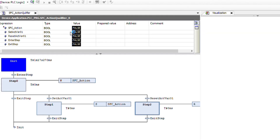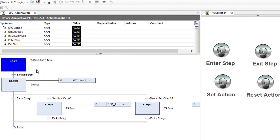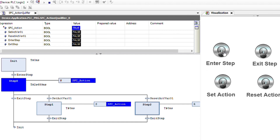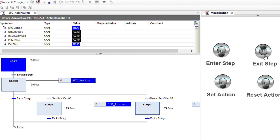Now let me log into the project and run it. Initially we are here. If I provide enter step, we will enter into the step, and you will see that during the time in which step 0 is active, SFC action will be true. And as soon as we go out of step 0, it will become false. Each time you see that while the step is active the action is true, and while it is deactivated the action is false. That's basically how the N qualifier works.